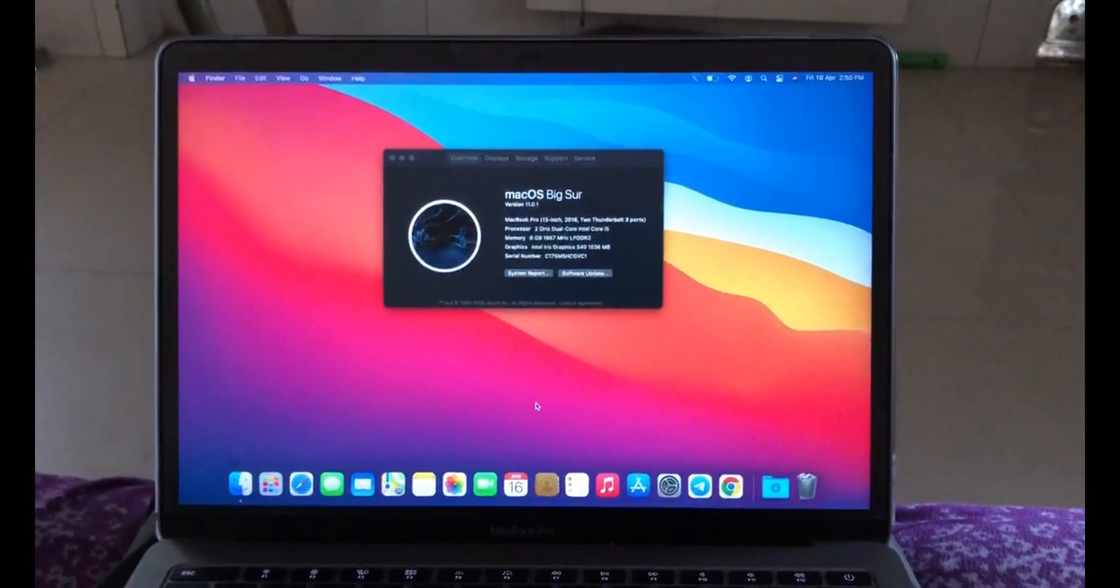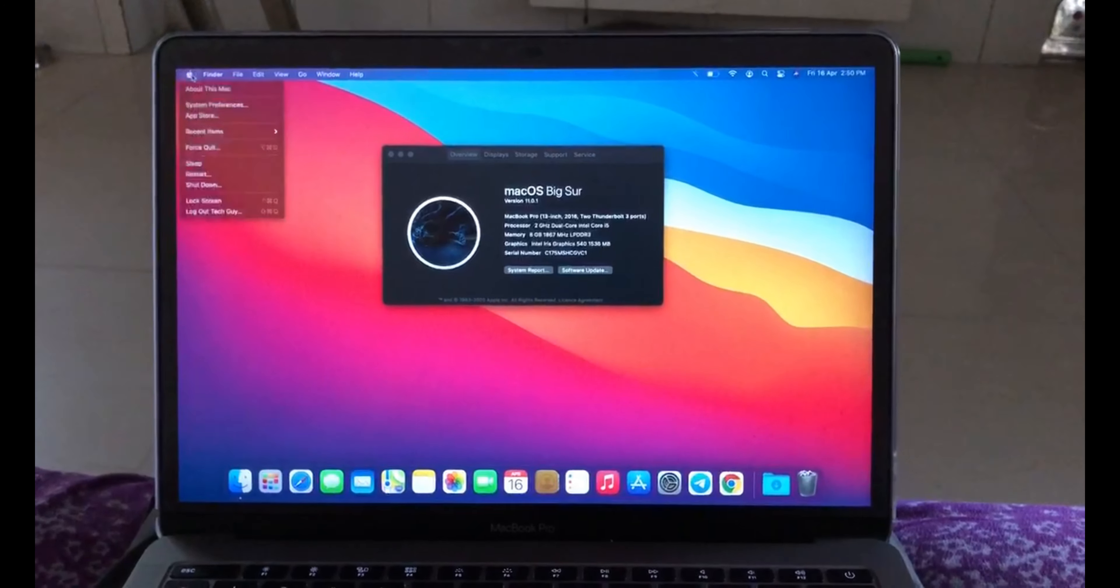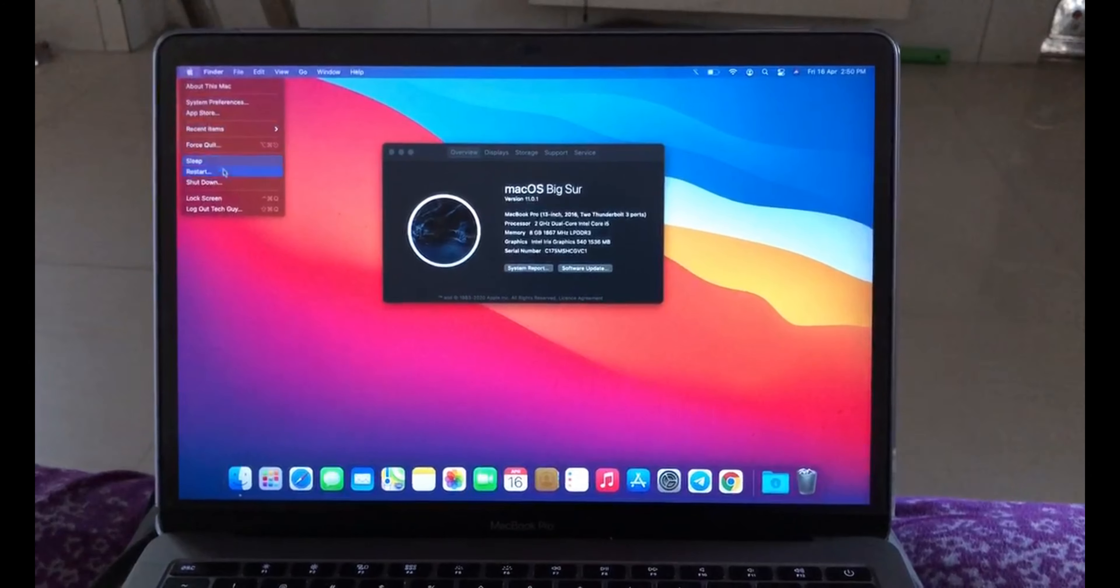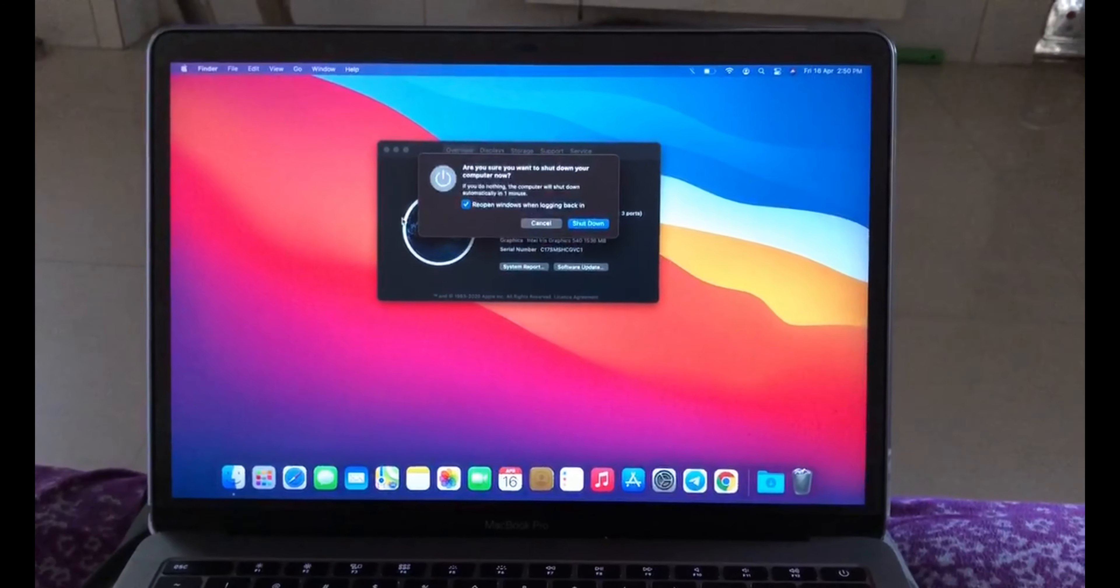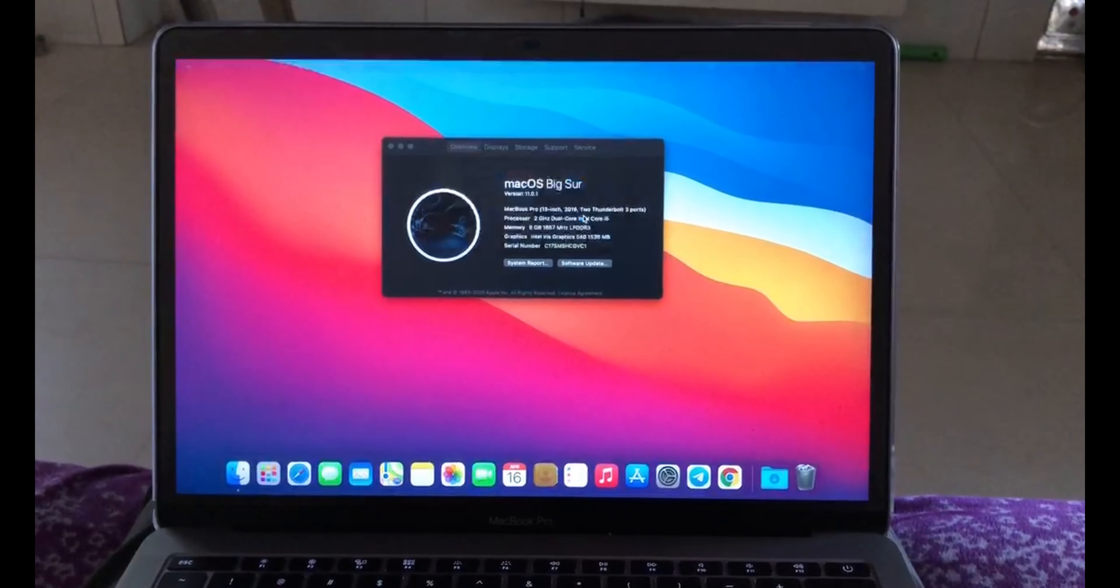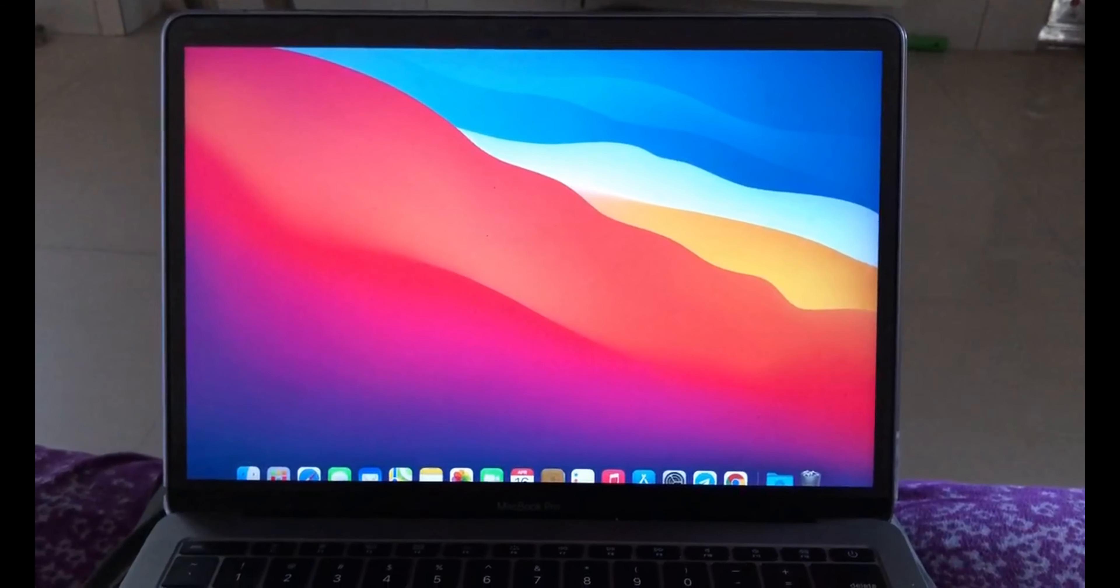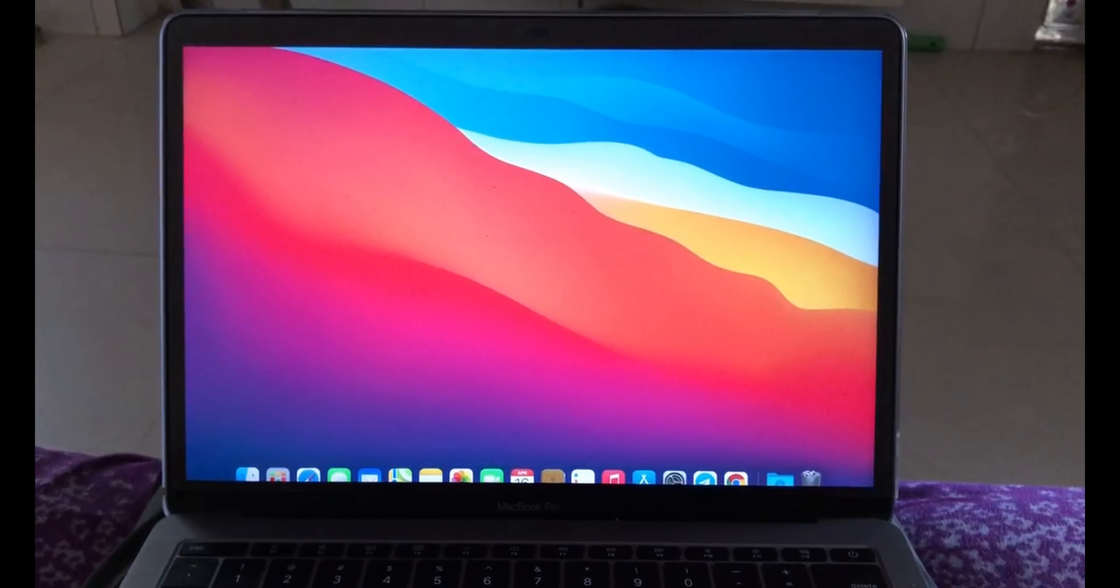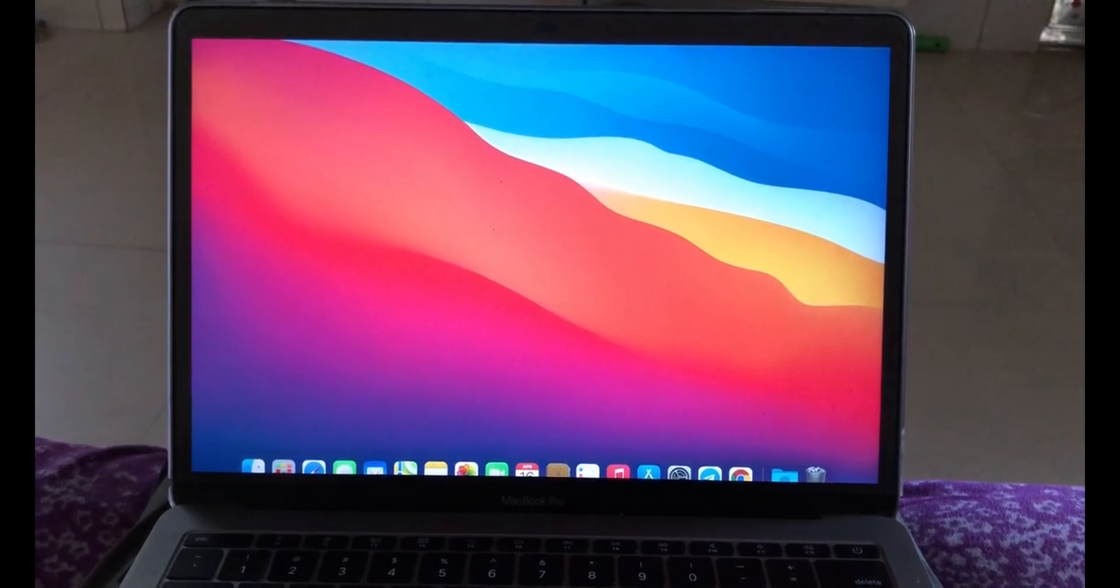First of all, we'll shut down the Mac. I'll shut it down right now. Now what you have to do is as you can see...